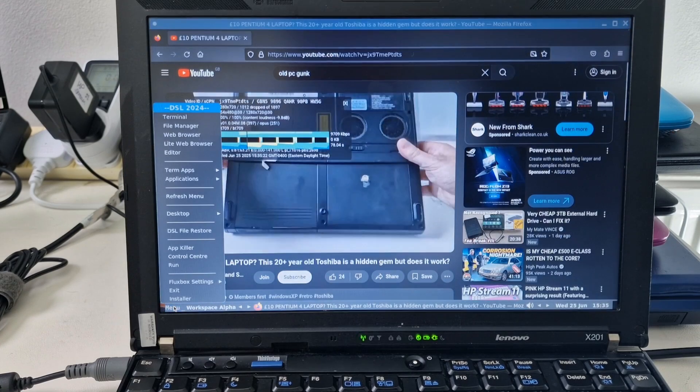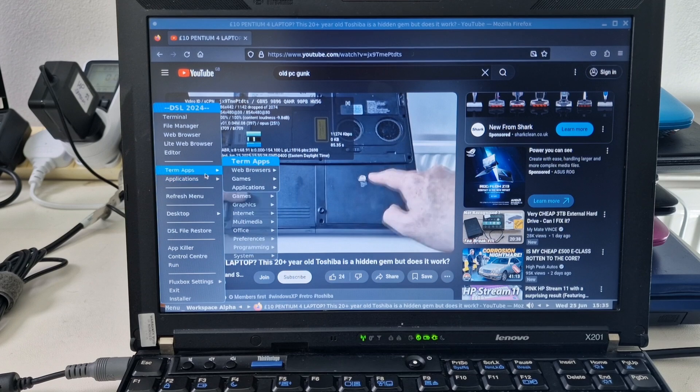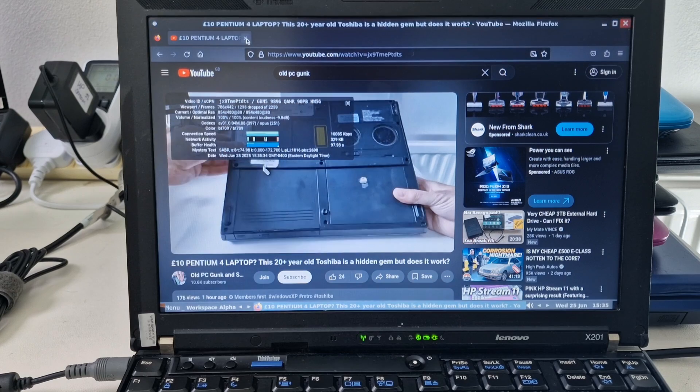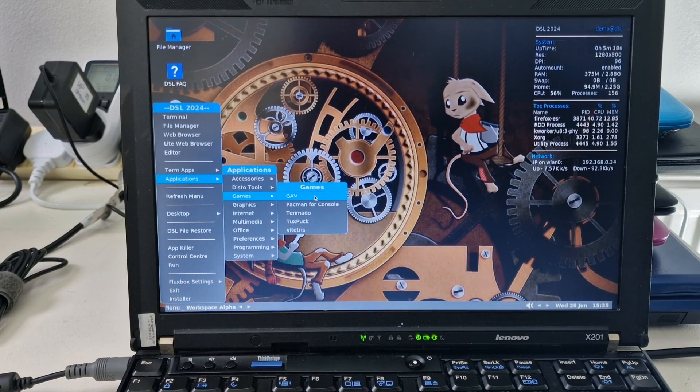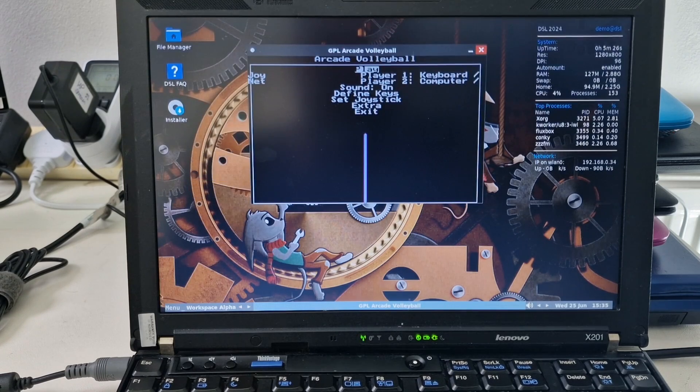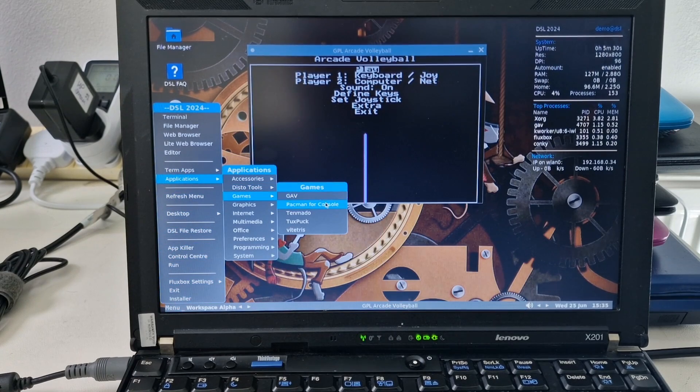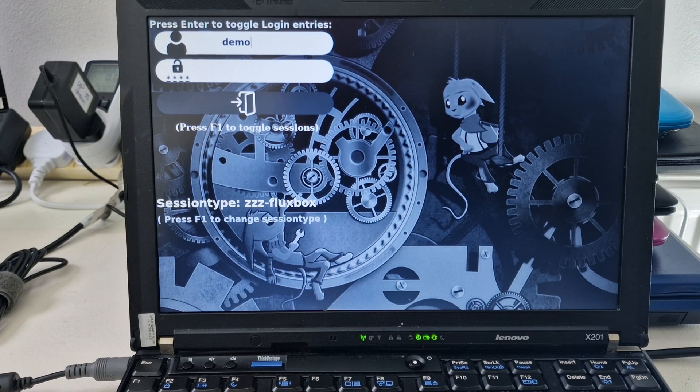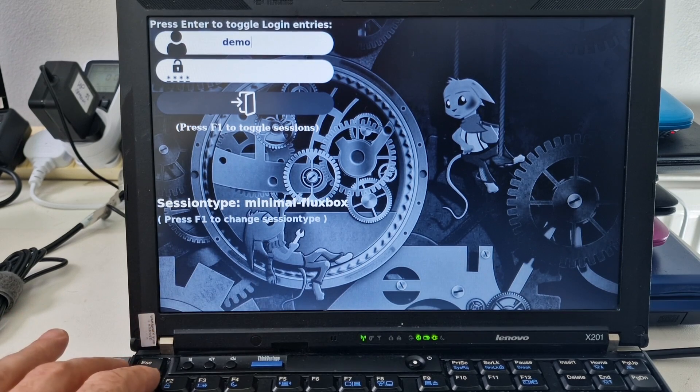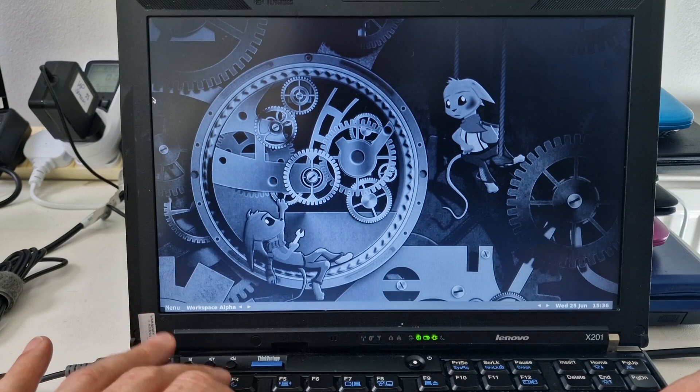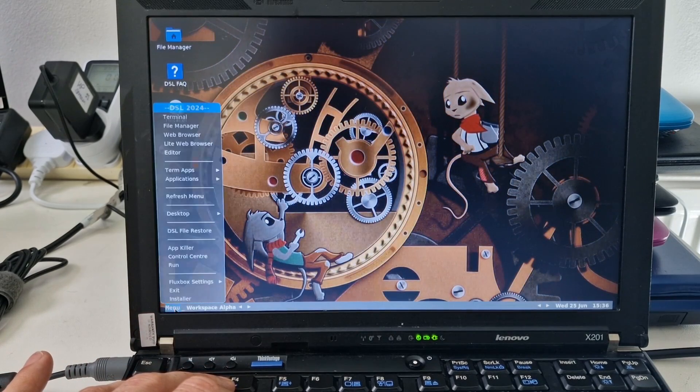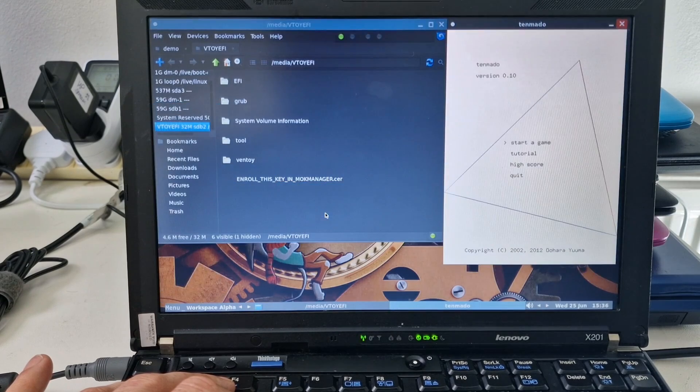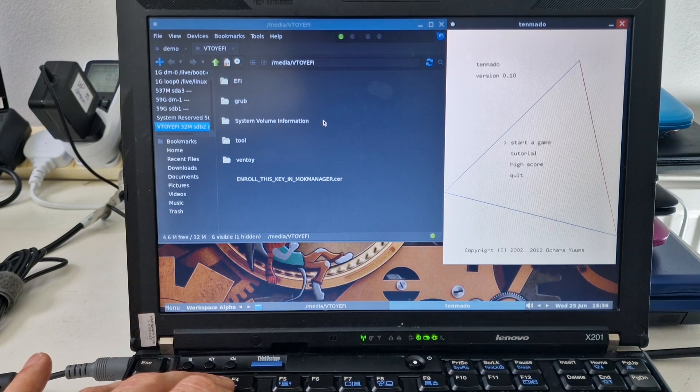What else do we have? We should probably open a terminal. Oh, we're going to have a quick look at some of the games, weren't we? I'm not sure how well they'll perform if it's missing the graphics drivers, but why don't we just see what happens. GPL Arcade Volleyball, Pac-Man for console. What? Interesting. Don't know what Ten Maddo is but looks interesting.